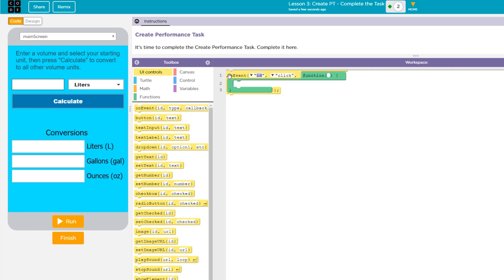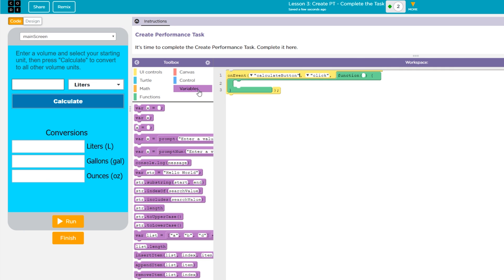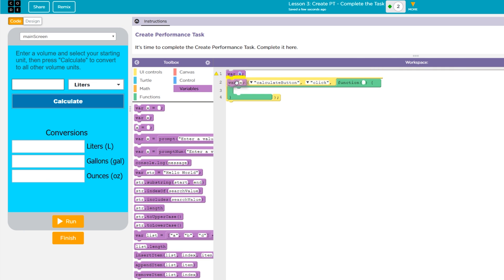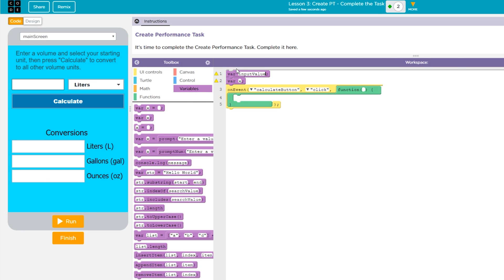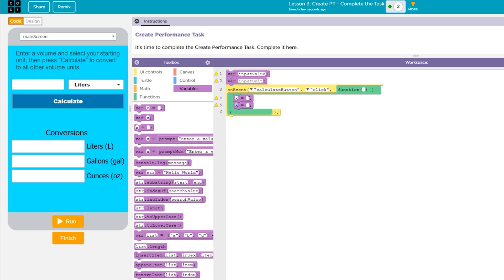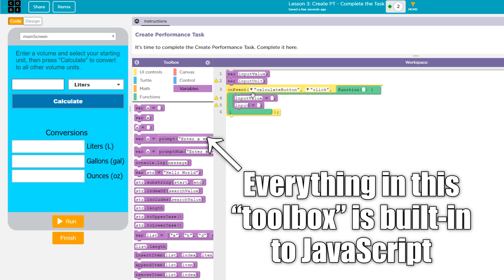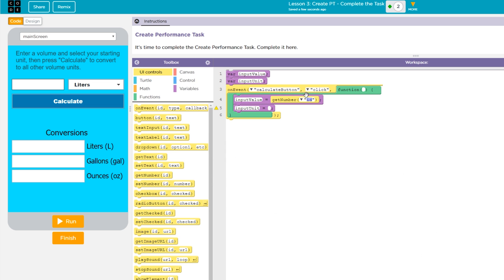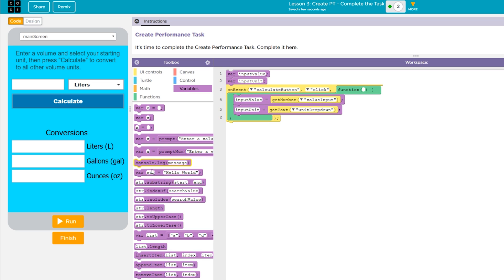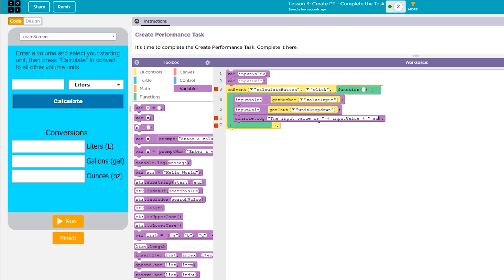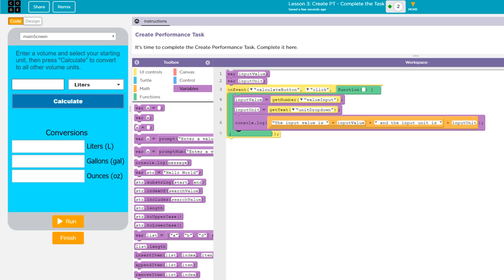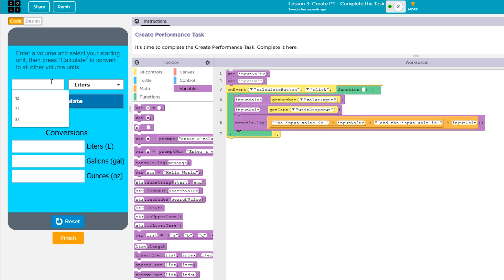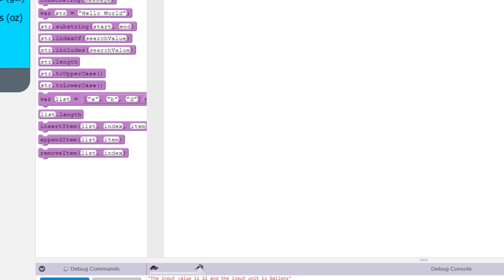For this program, the most basic task I need to complete is to capture the user input using an onEvent function. In JavaScript an onEvent is a built-in function that monitors a specific UI element for an action. My onEvent function will watch the calculate button for a click, and it will retrieve the user number input and the user unit input values using getNumber and getText respectively. To check my work in this first step of my iterative process, I'll save each of the values as a variable and then I'll use console.log to check that they're working correctly.